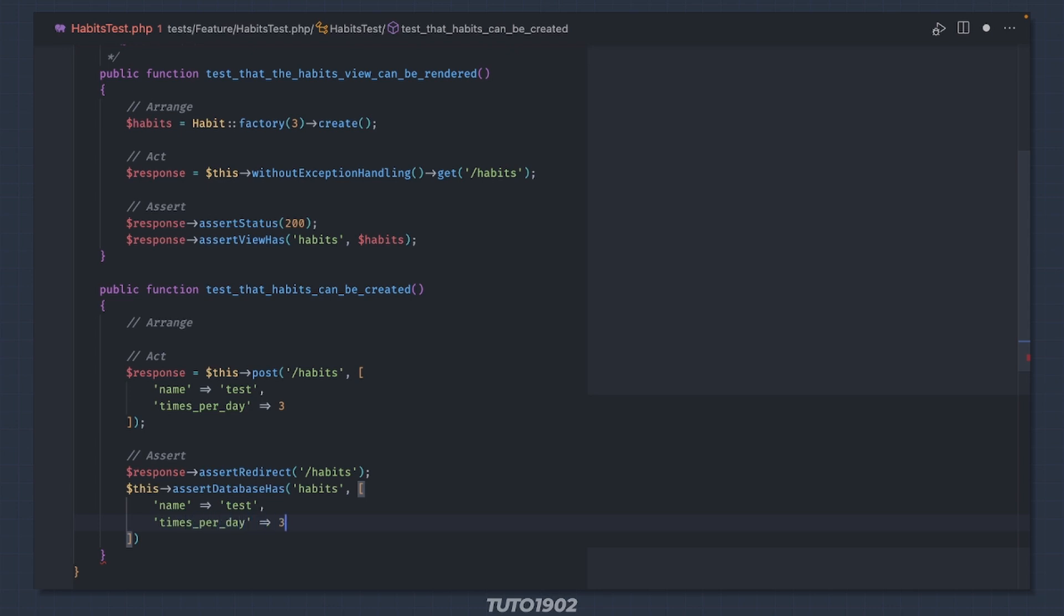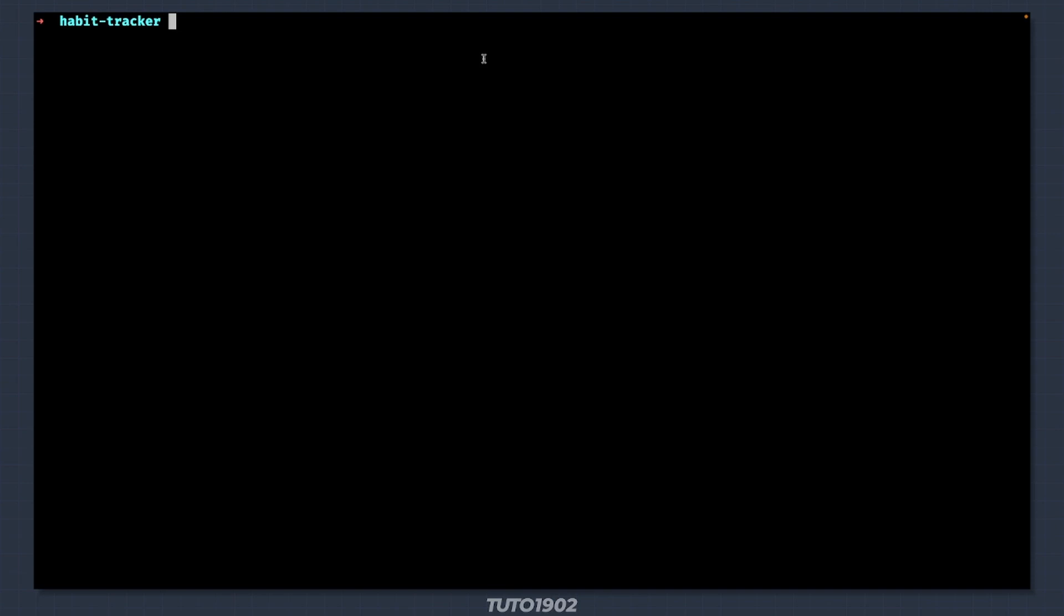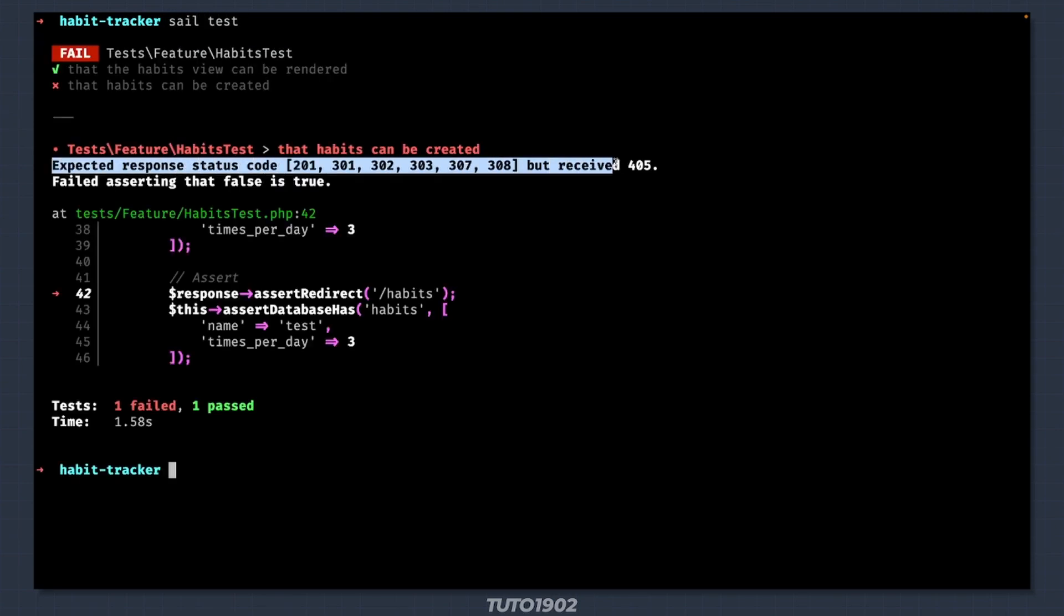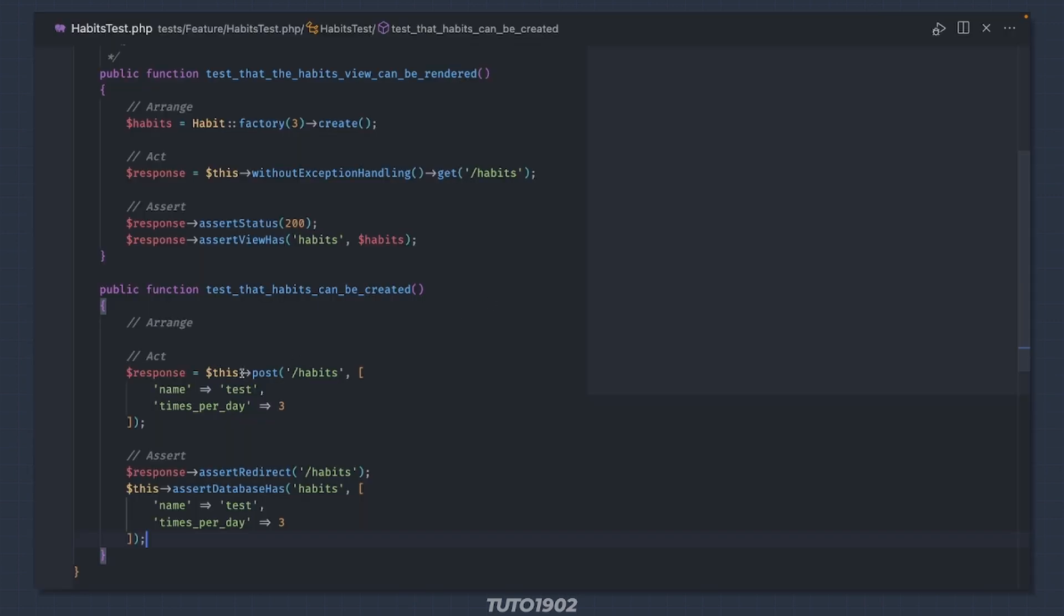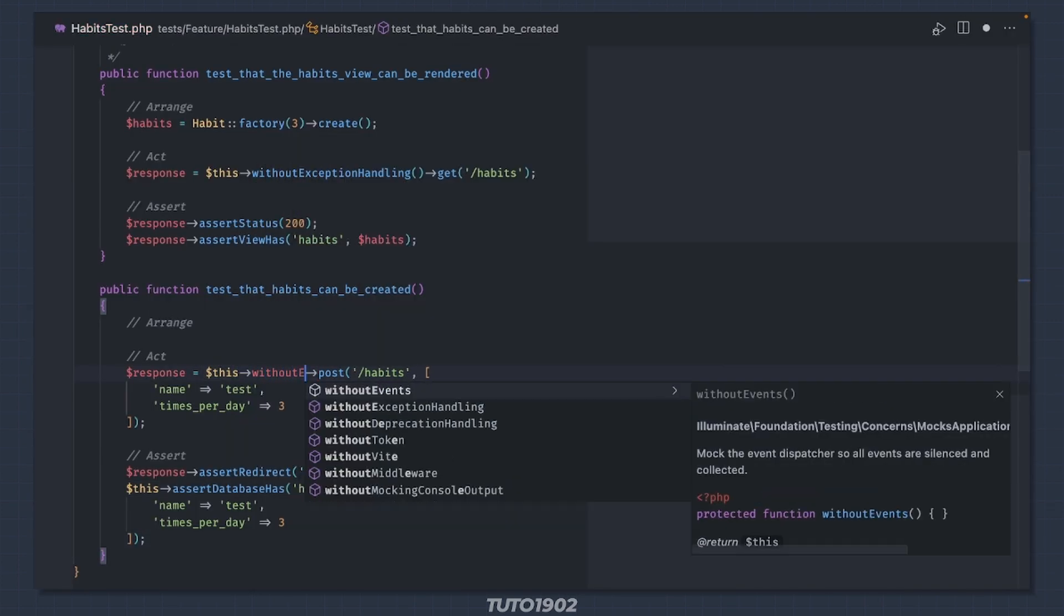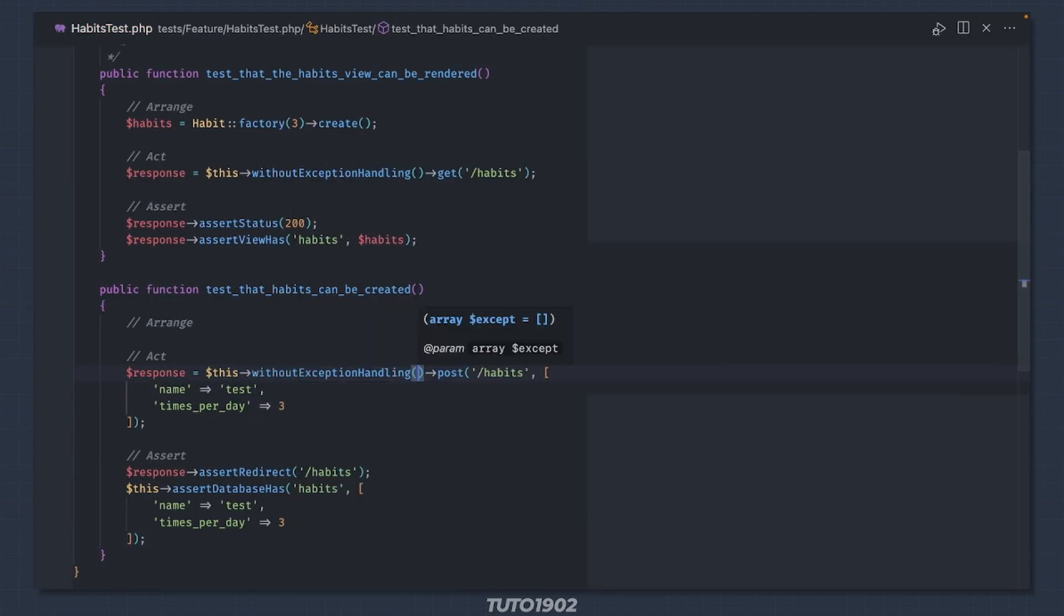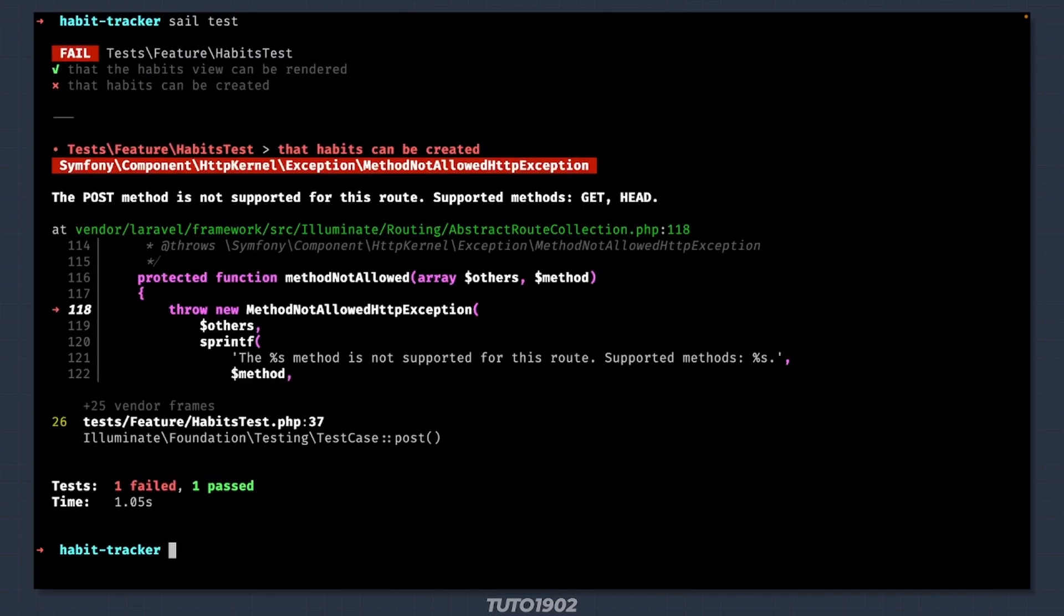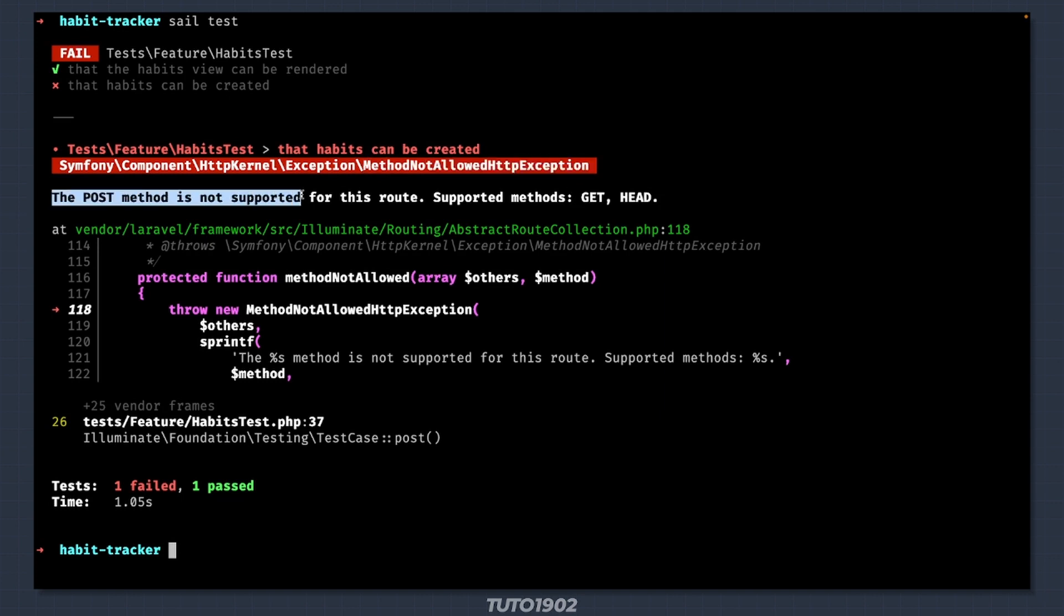This should be enough. Open the terminal and run sail test. This error is not really helpful to be honest, so let's go back to the test and disable exception handling. Now when I test again, the error is much more descriptive. We get the name of the exception and the error clearly states that the post method is not allowed.